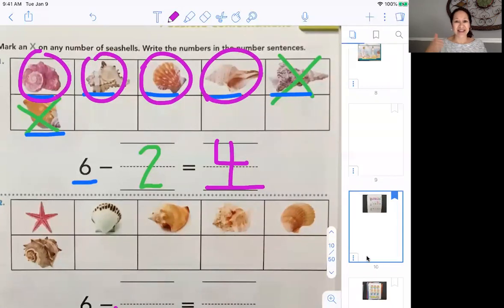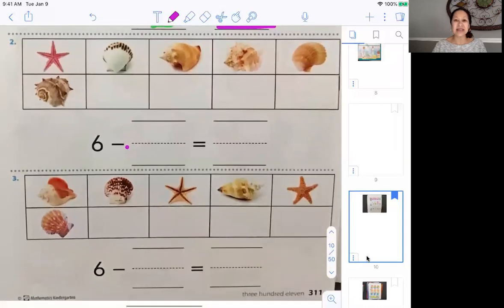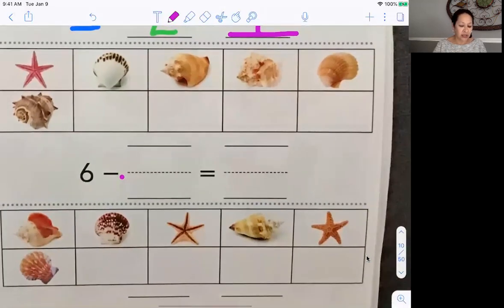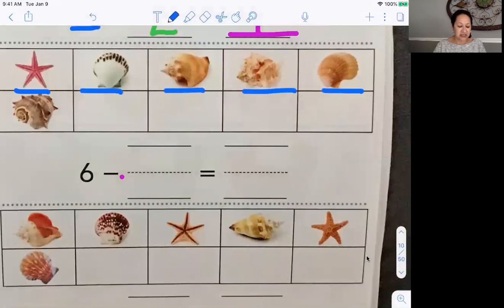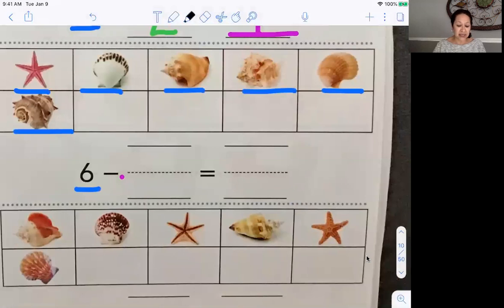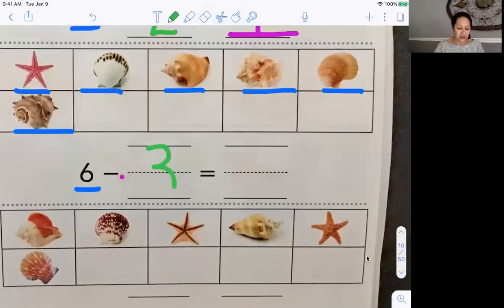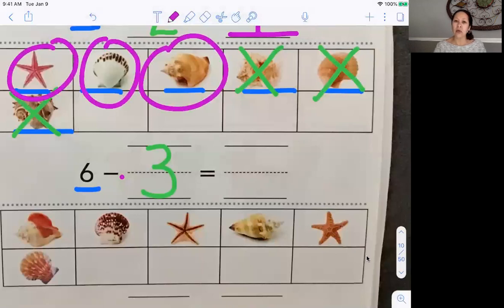Let's move on to number two. So let's count — again, six are filled in. And now we're going to minus. Let's minus three. So we're going to cross off three. One, two, three. How many are left? One, two, three. So six minus three equals three. Did you get that? All right, great job.